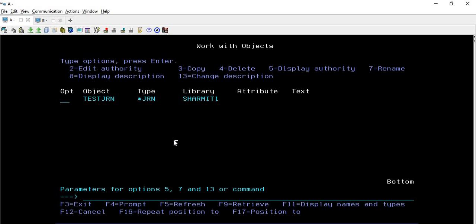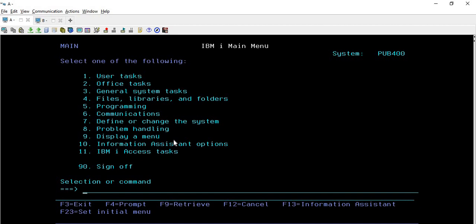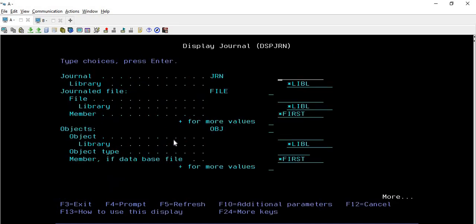Now we will run the command DSPJRN and then take F4. After you take F4, it will ask for the journal name. I'll put TESTJRN and the library name is SHERMIT1 - this journal also resides in library SHERMIT1. Then we are supposed to provide the file name. In my case the file name is STUDENTS, which is something we have been using from the last couple of sessions. Then we provide the library name where it resides, so I provide SHERMIT1.